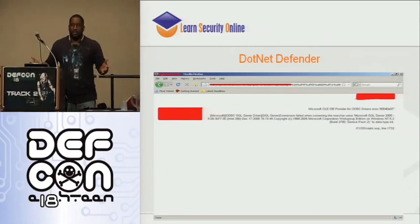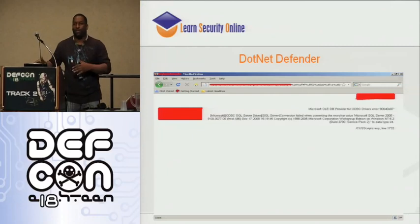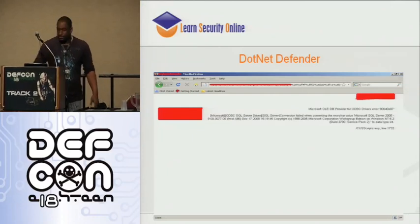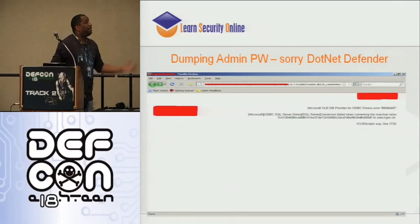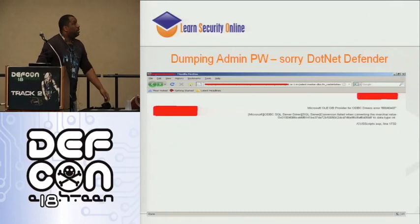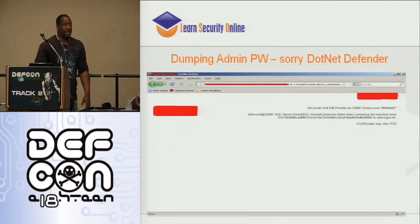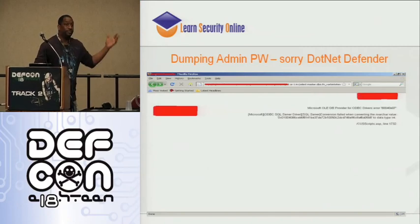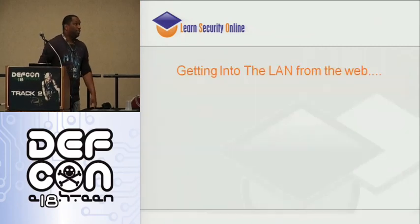Does anybody work for this company? If you do, please holler at me when I get off stage, because I don't get it. That's still me dumping the admin password hash with no encoding at all against .NET Defender. Fix your shit.